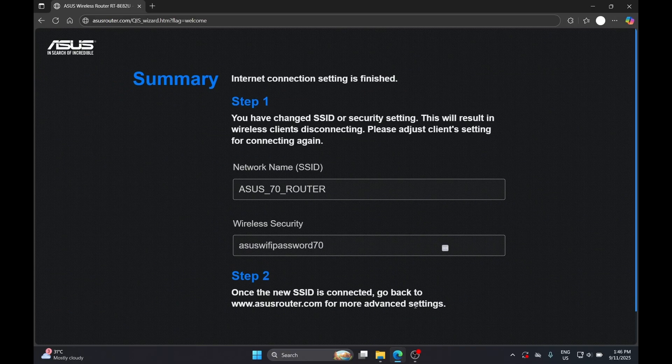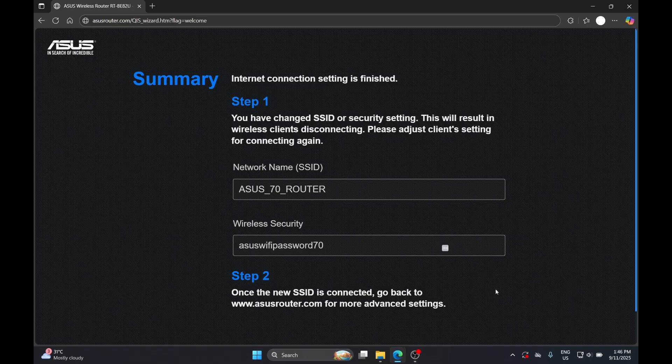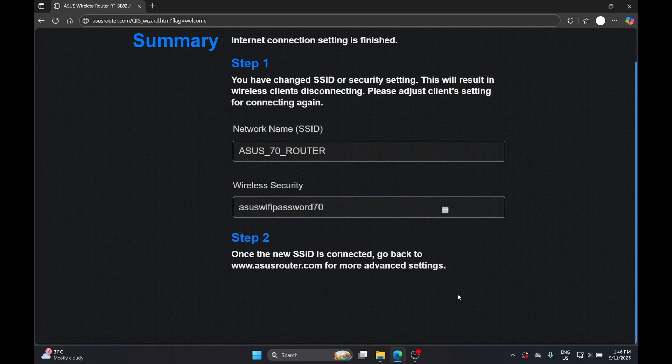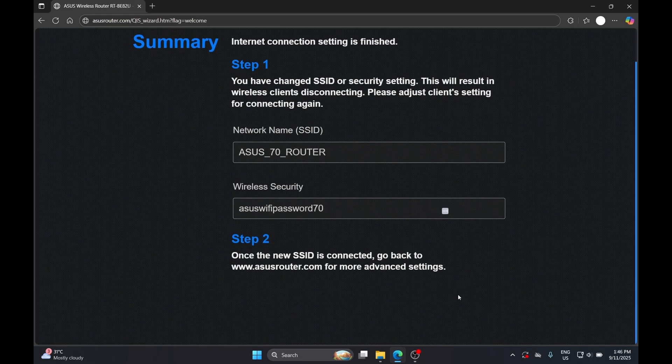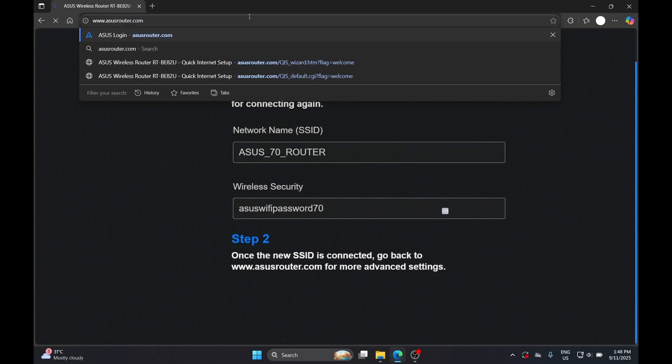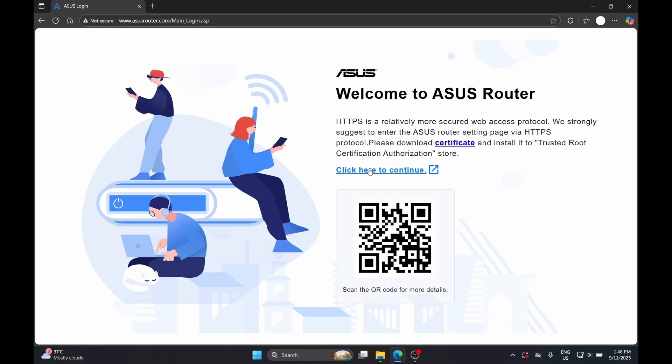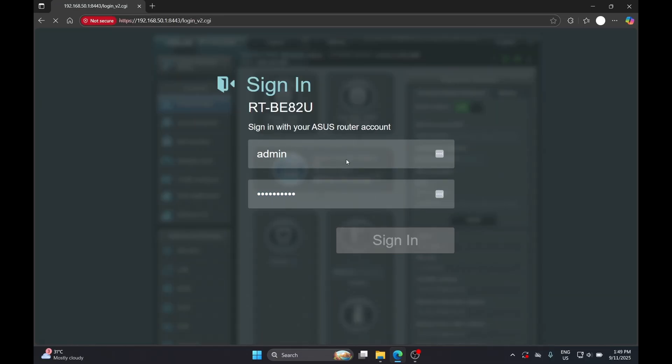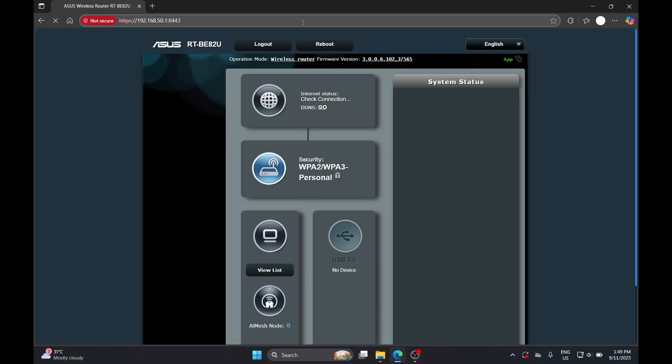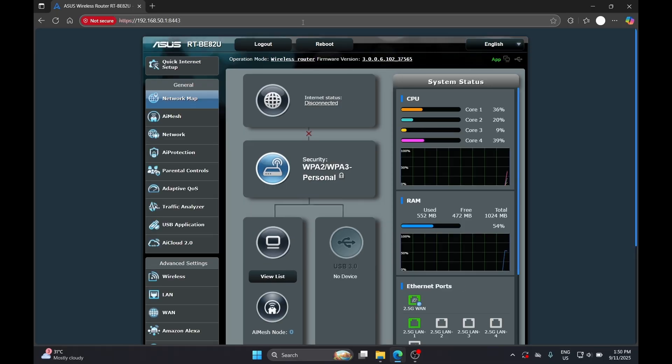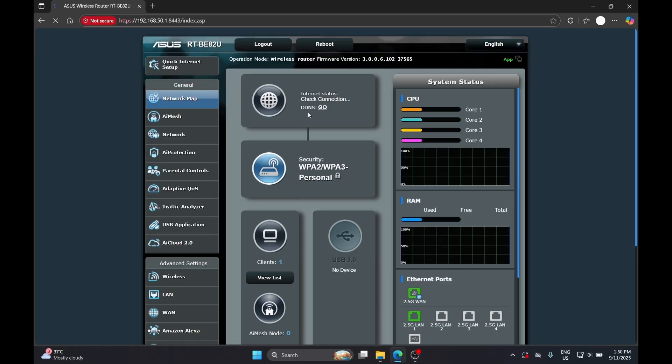And that's all you need to do to get started with your ASUS router. Next, you can go back to asusrouter.com to log in into the admin page for more advanced settings. And there you have it, it is that easy to configure your brand new ASUS router.